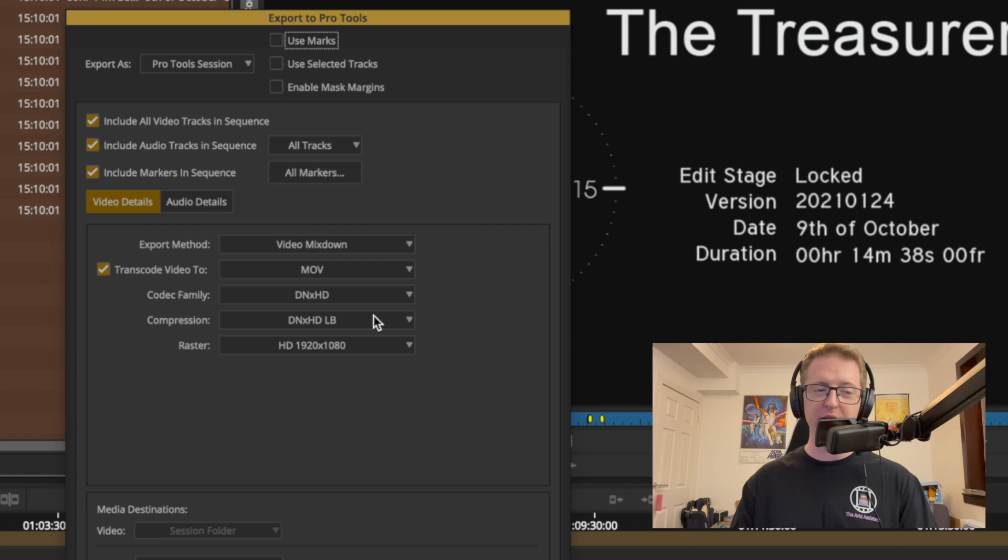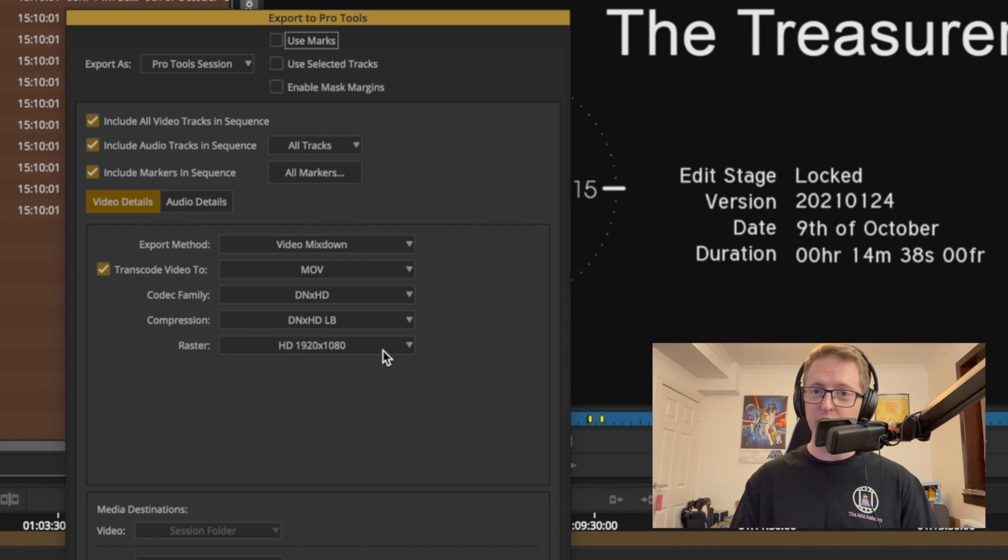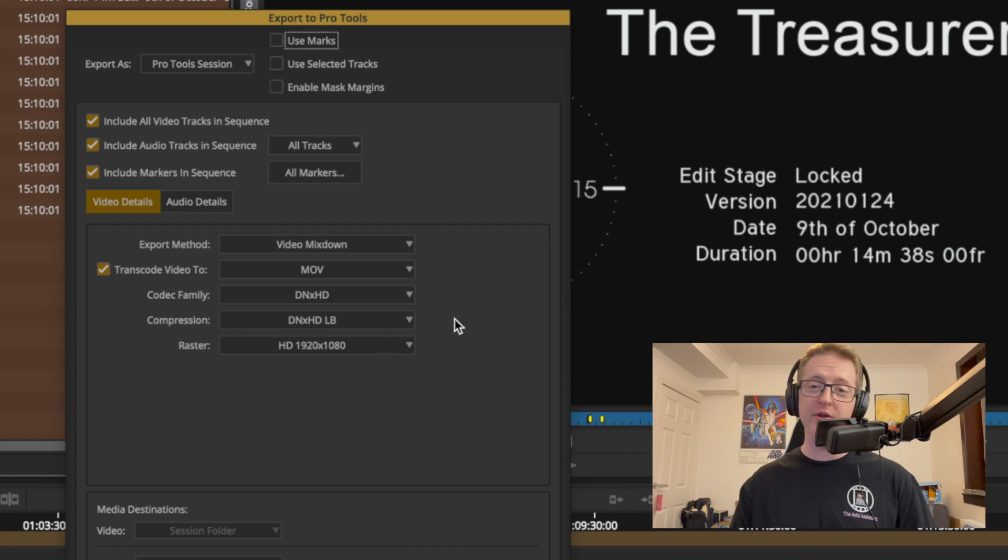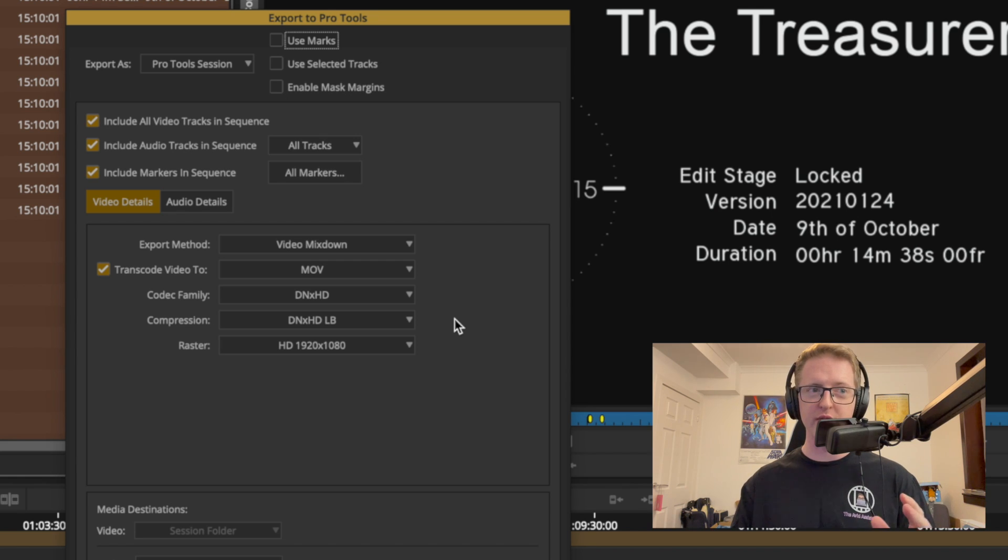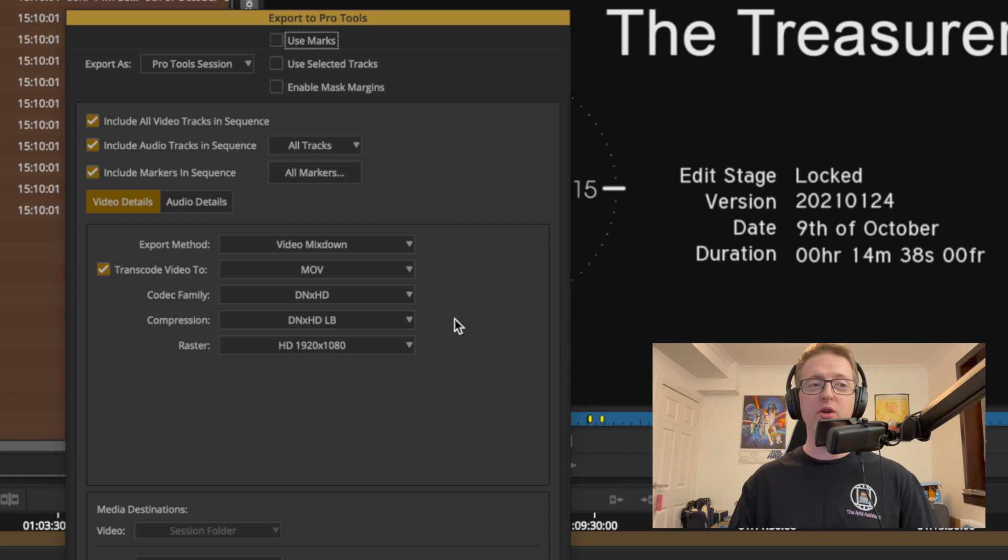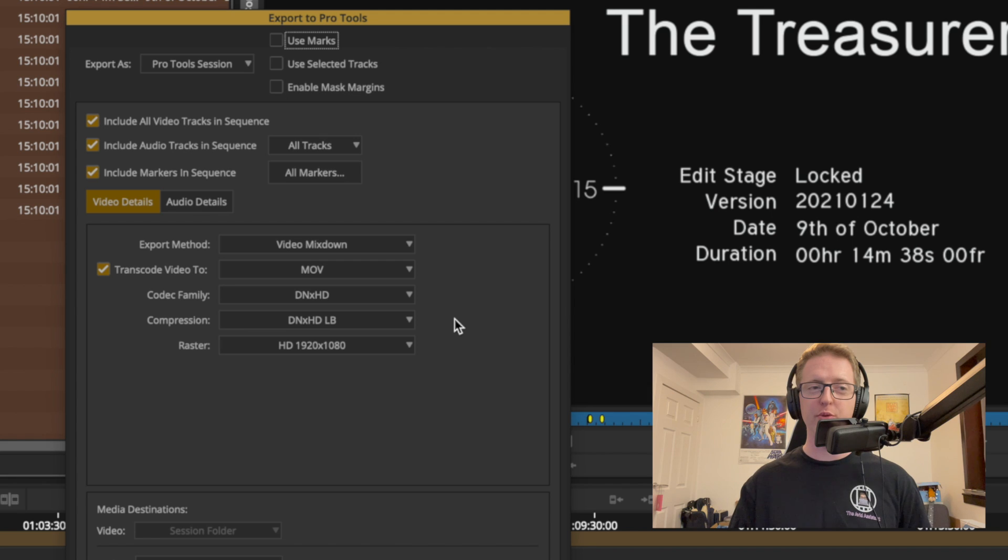A compression of DNxHD. So by default it'll be LB here in 1080p because that's the raster size of my project. And because this is part of our Export to Pro Tools export setting, we know that this is going to be supported and play nice in Pro Tools.